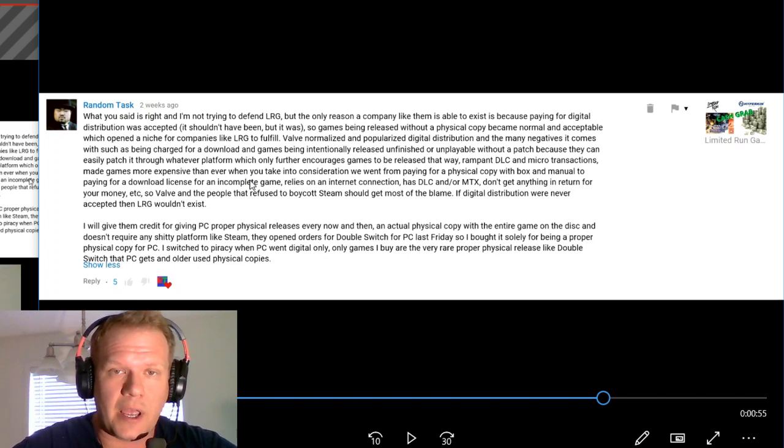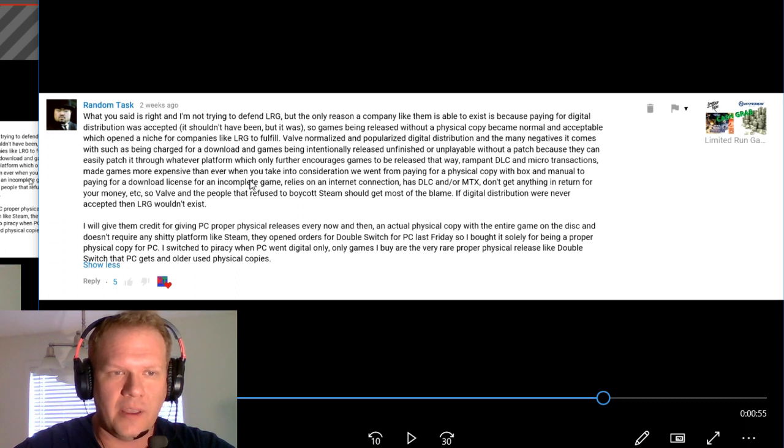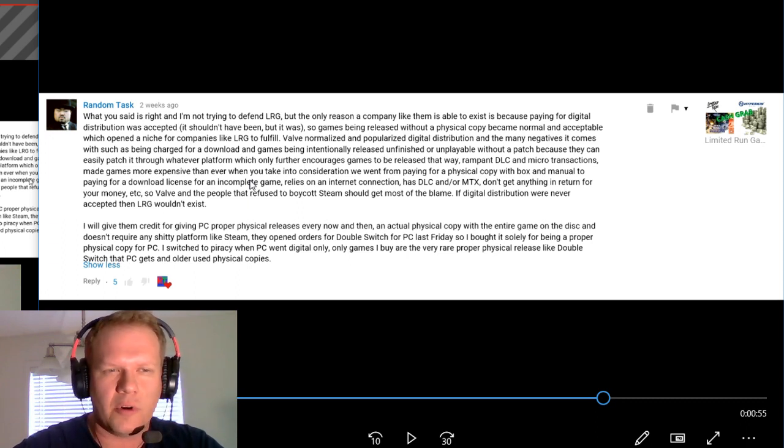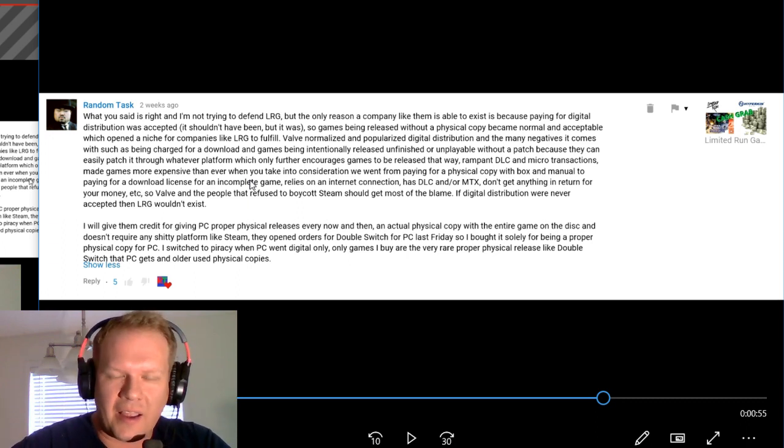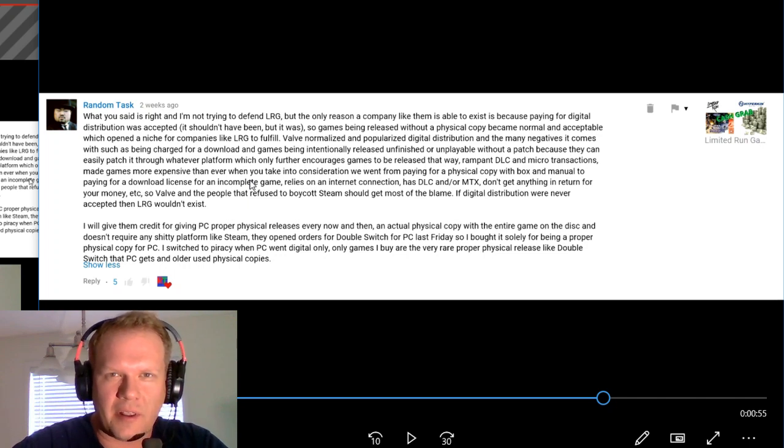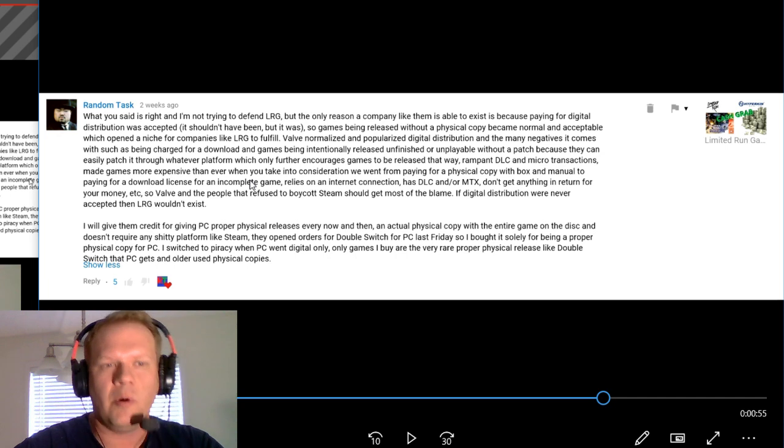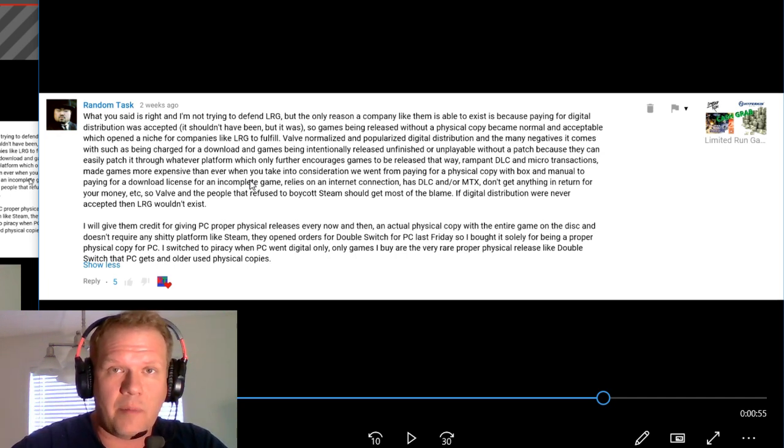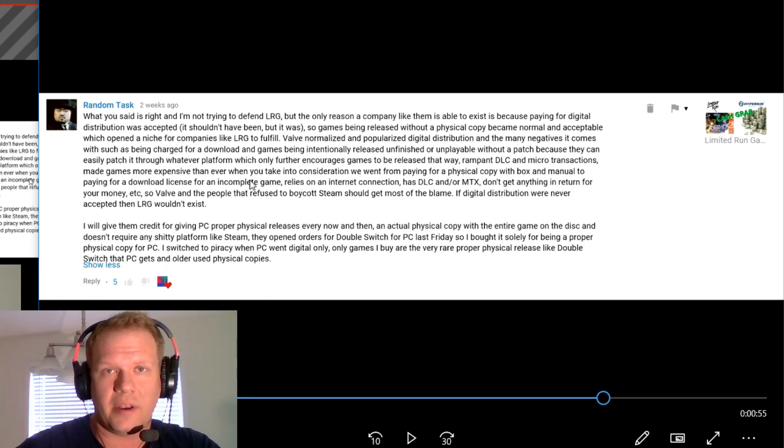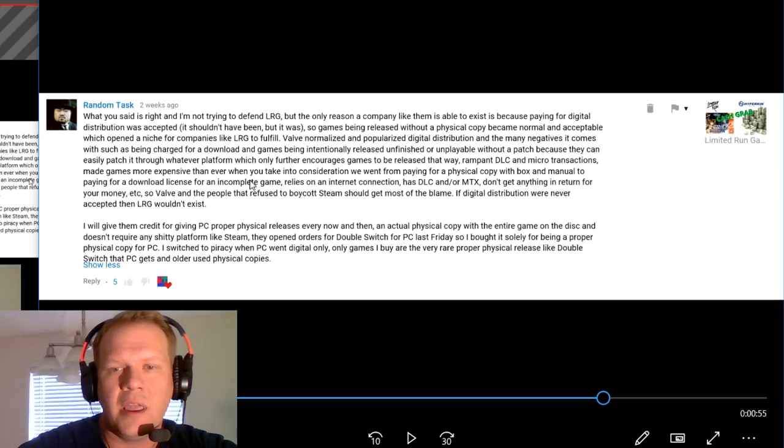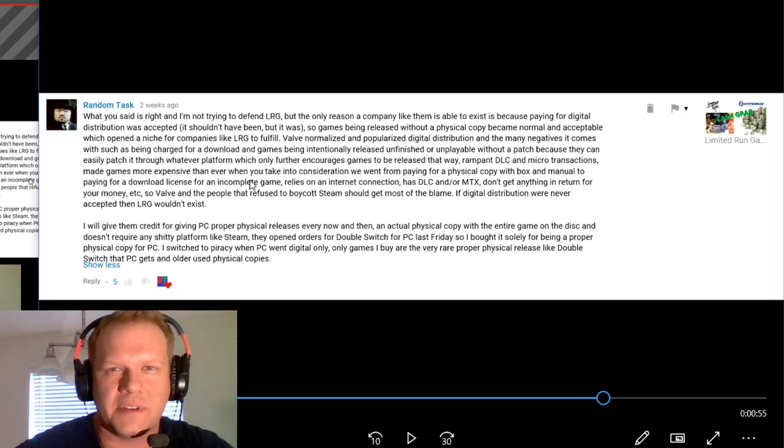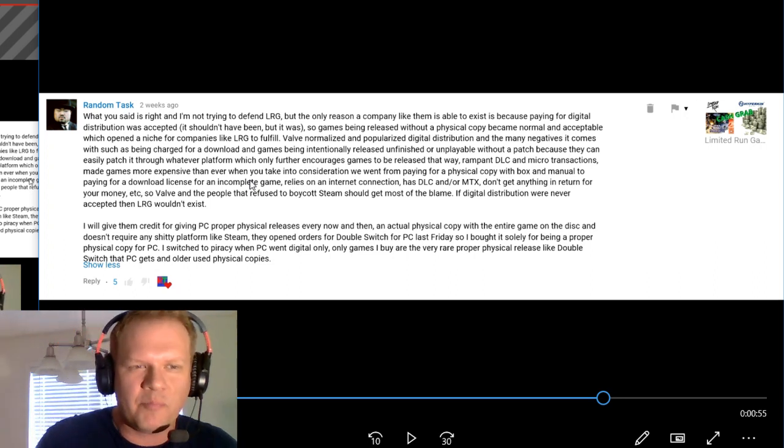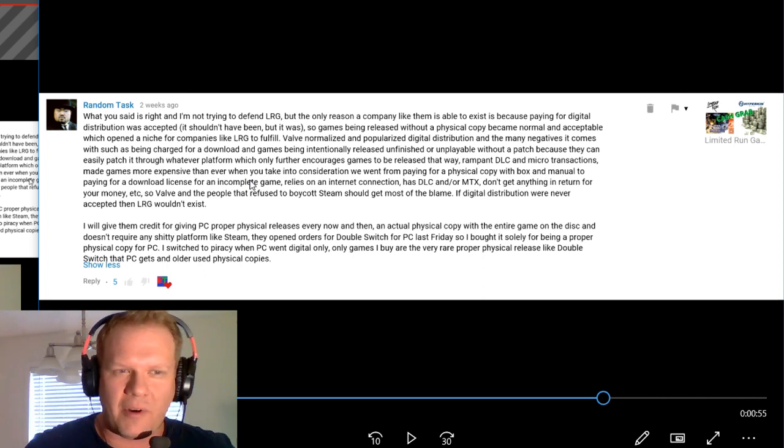This is a great comment. I think you spent a lot of time putting it together. I completely agree with you that a lot of people have accepted the digital distribution. Personally, I hate digital distribution. I like having a physical copy of everything. I like to have a manual here. It's very frustrating to not even have the option most of the time to getting a physical copy. You are absolutely right.